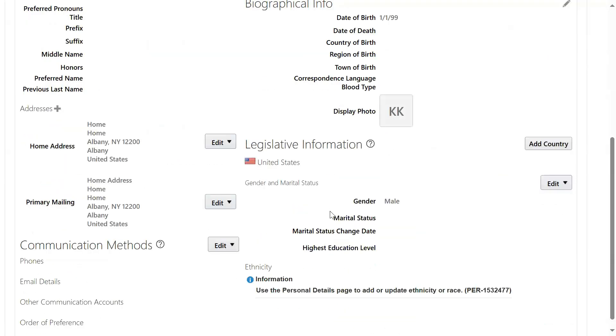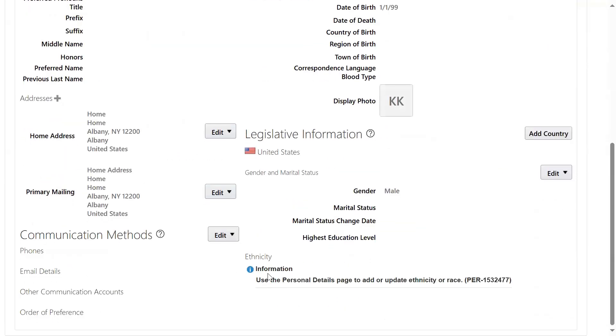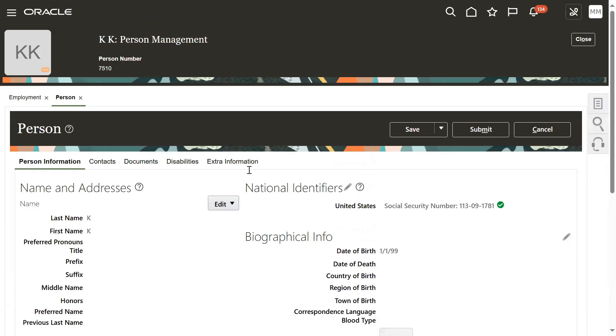Going down here, we are supposed to get a person number change option. The system should allow us to change the person number here, but right now it is not displayed because in your system, person number generation method is automatic.